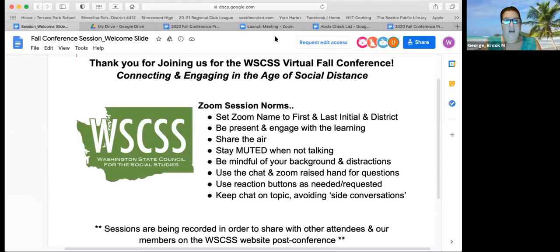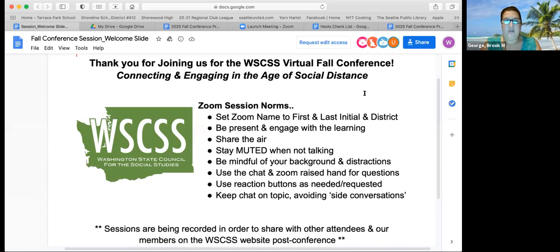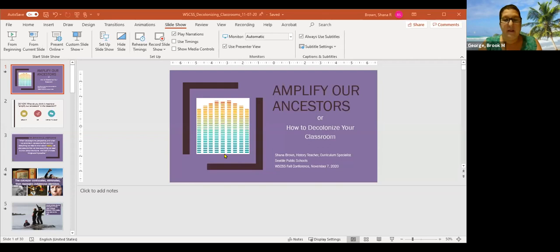A friend, colleague, and somebody I admire and have learned from immensely — I'd like to give her the floor so she can talk to you about decolonizing our classrooms.